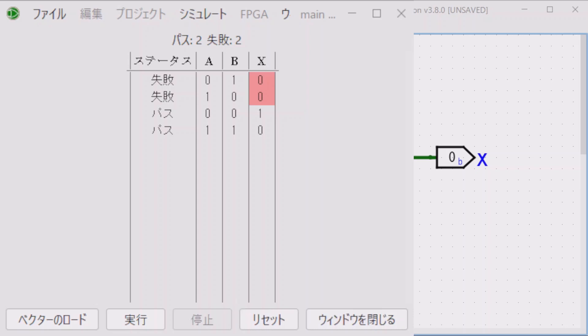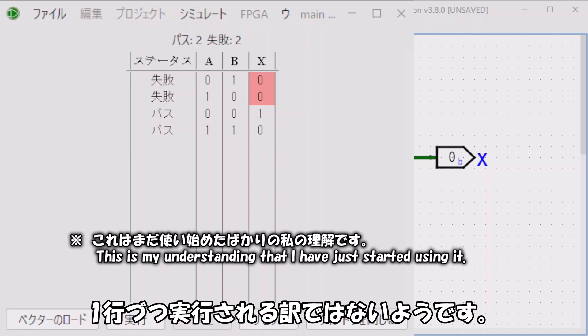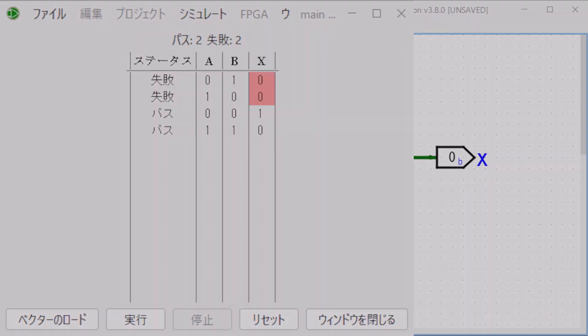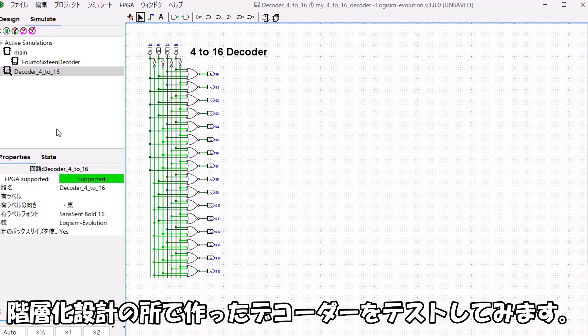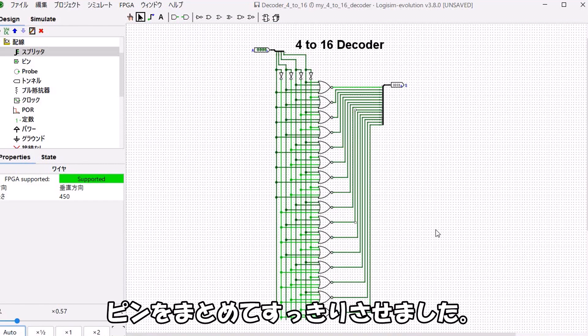Trying the same test vector on a NOR gate shows 'Fail'. The red parts of X are results that didn't match the expected values. Results are sorted so that failed rows are grouped at the top. Logisim Evolution's test vectors work like a truth table and don't appear to execute row by row, meaning they can only test combinational circuits. Let's test the decoder we made in the hierarchical design section.